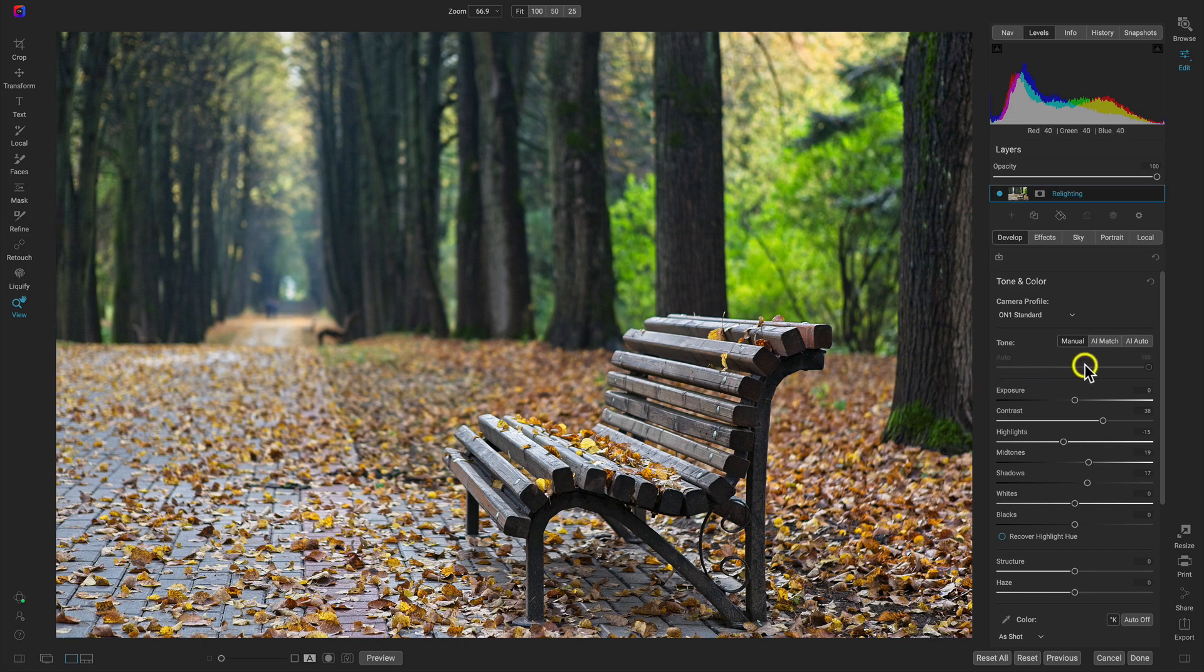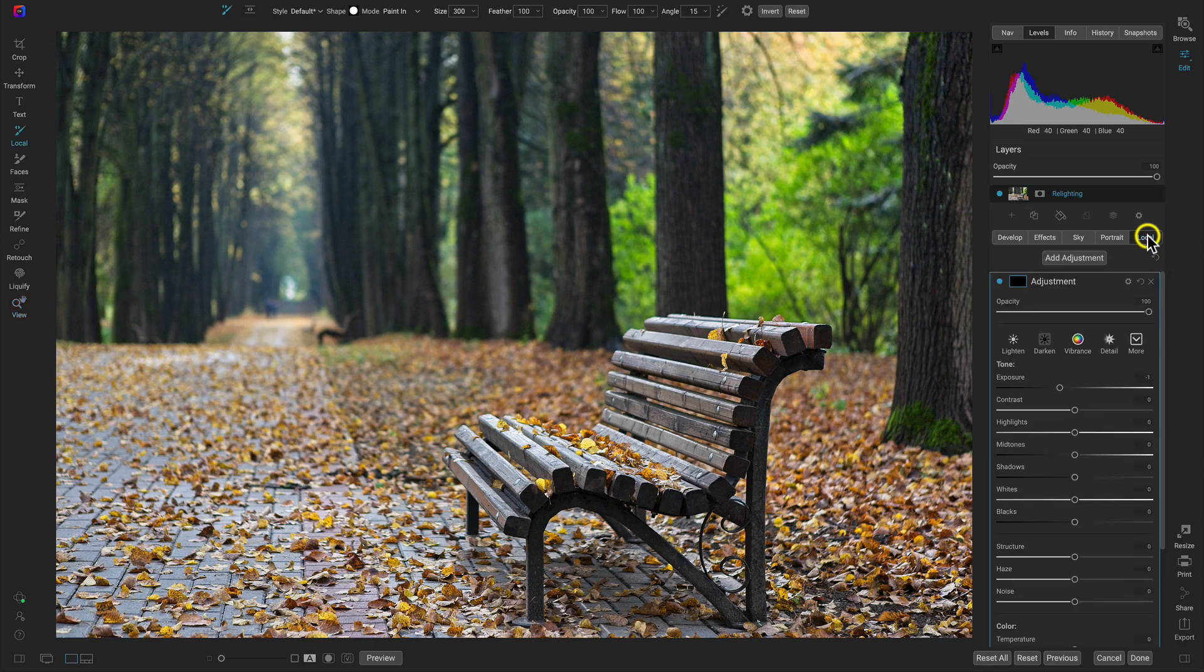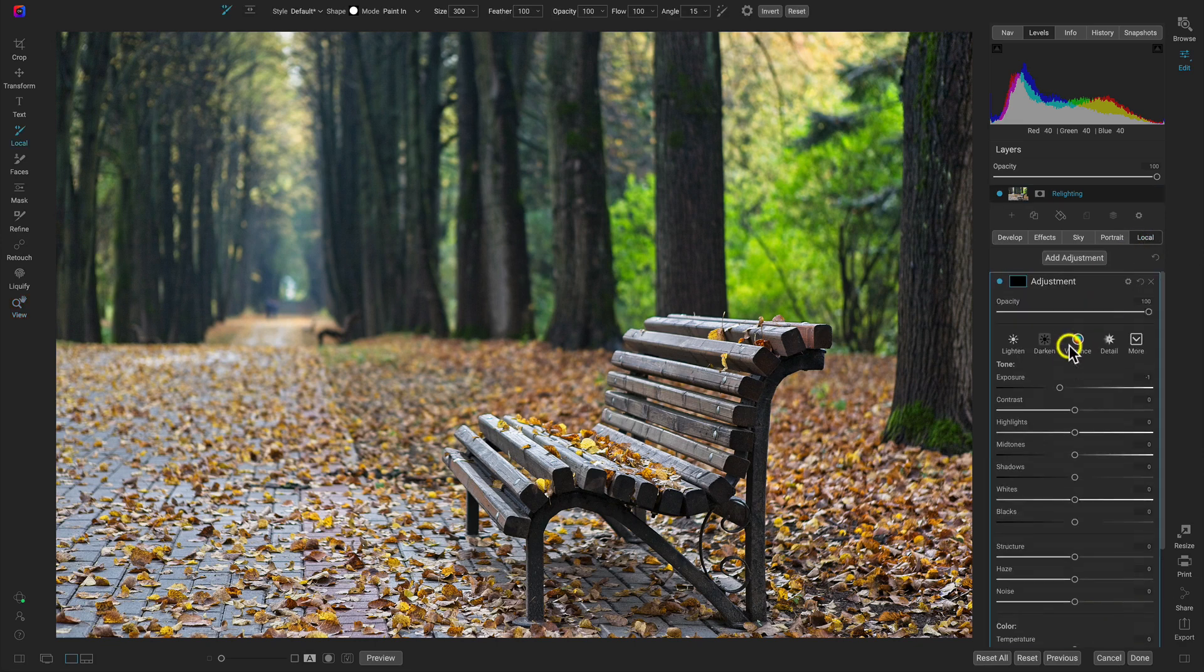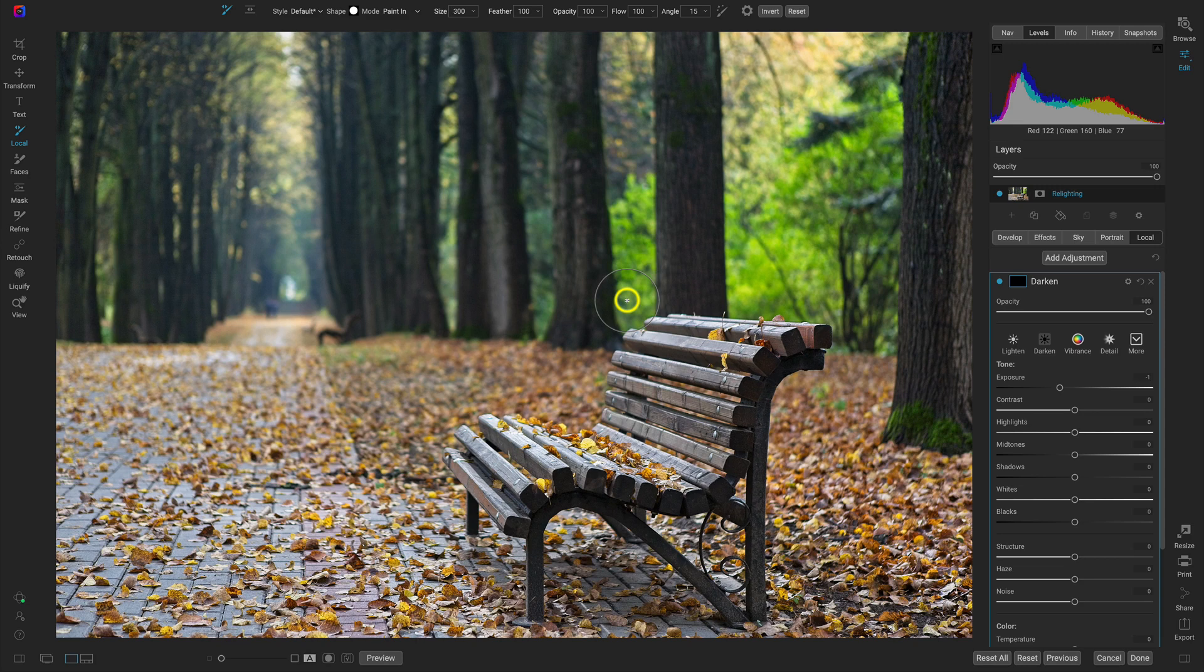So now let's head over to our local adjustments tab here. And I'm going to rename this first adjustment darken. We're going to be using this adjustment to darken the areas in our scene that we want to be a bit more shadowed.